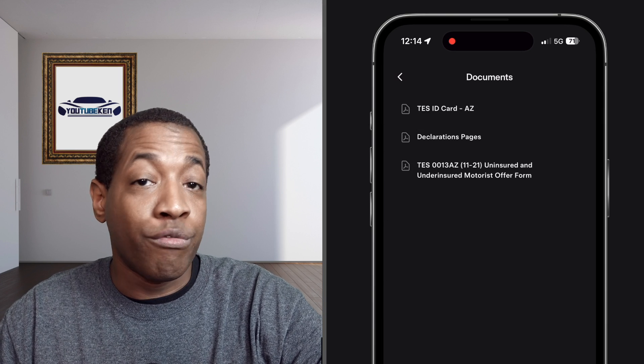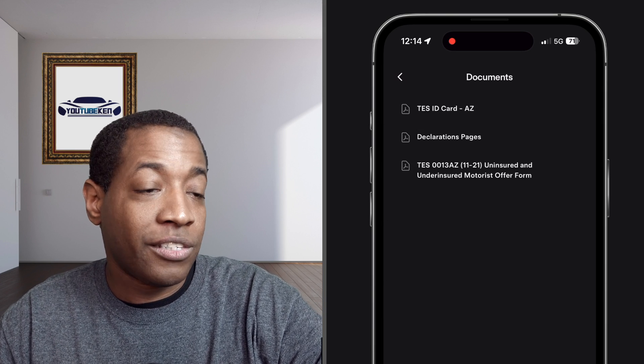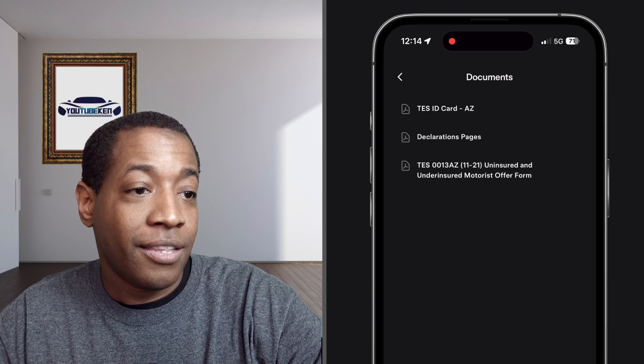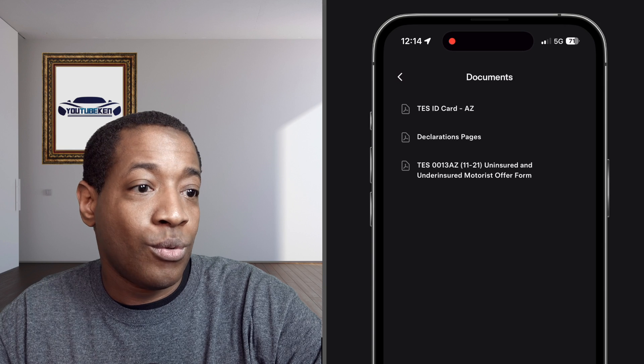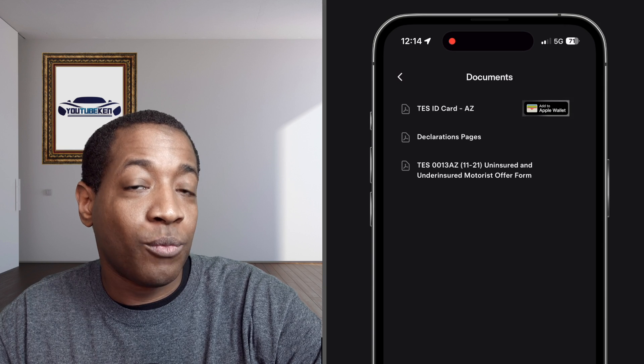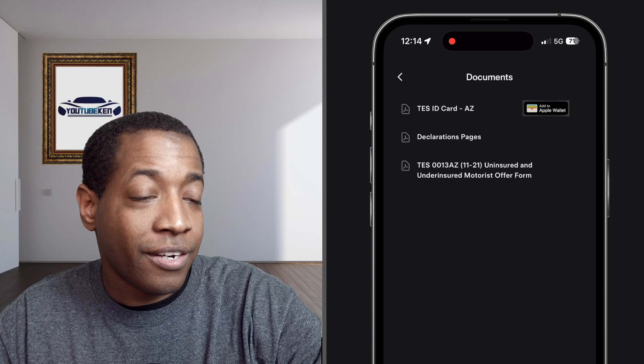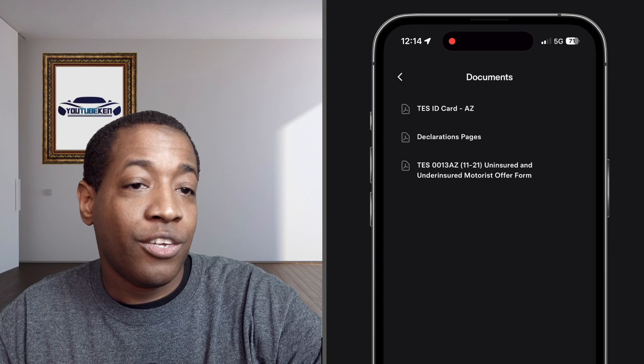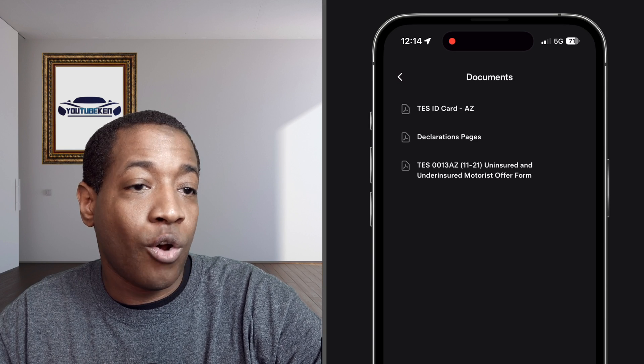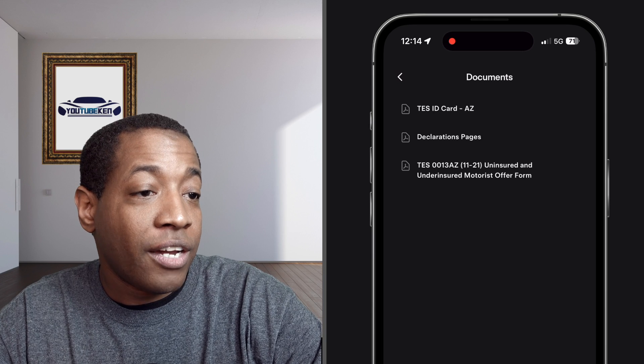This is where when you first set up Tesla insurance, the add to Apple Wallet will be there. And then you just click on it. It automatically adds it to Apple Wallet.